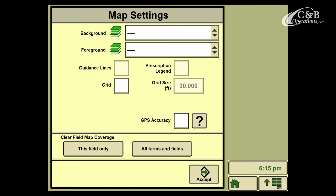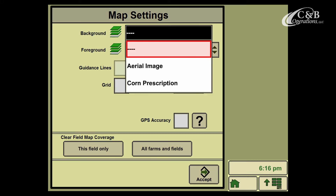Background maps, just like it explains, are maps that are going to appear beneath your coverage map. So if I select this drop-down, here you're going to see I've got an aerial image and a prescription for corn loaded as a background map.